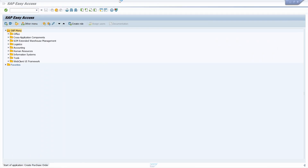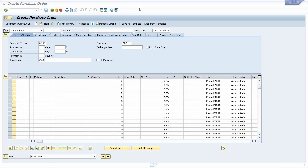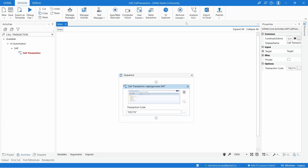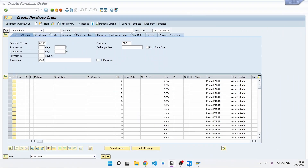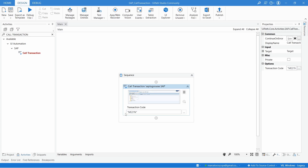As we can see, the transaction code was executed and here is the Create Purchase Order screen. We can also try other transaction codes, for example PA30.